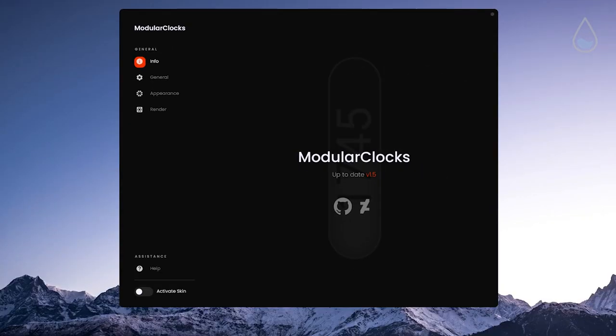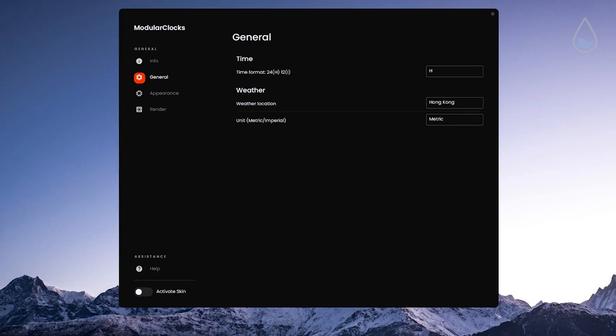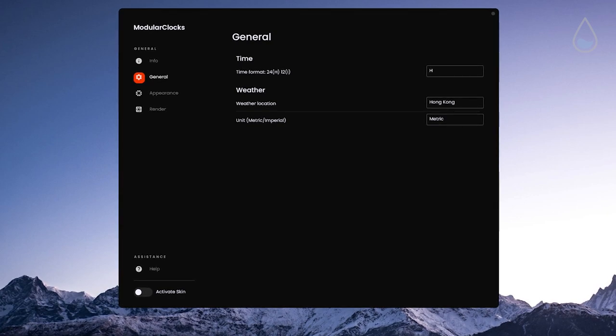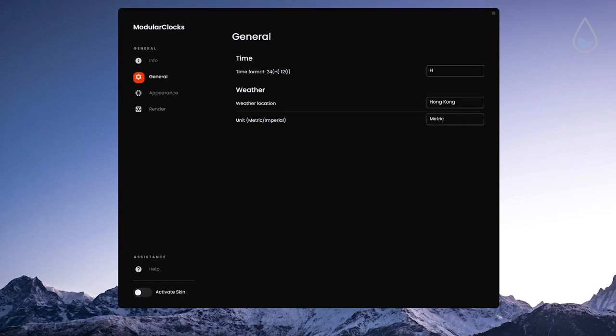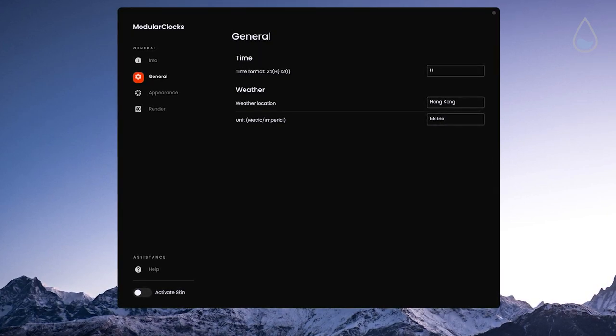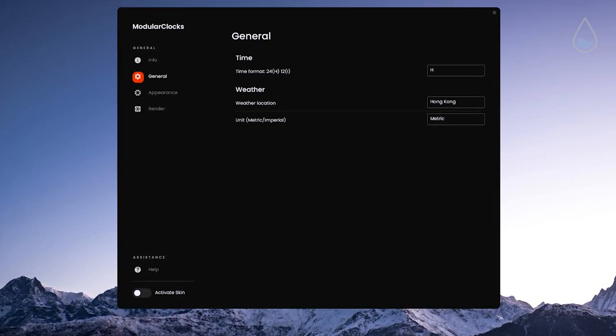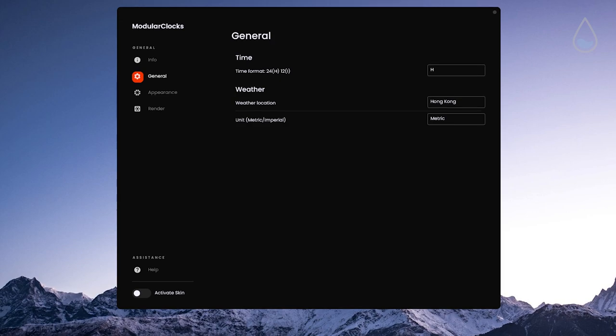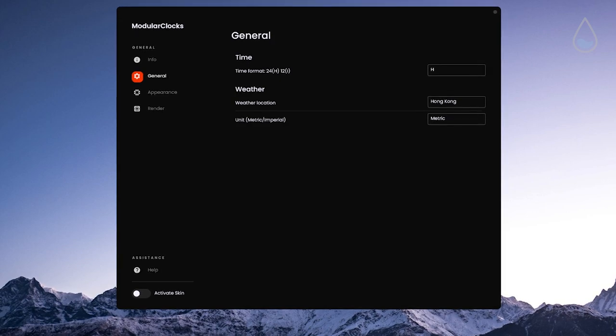Information from where you can check for updates of the skin, general tab where you can change time format, weather information and units such as metric and imperial.